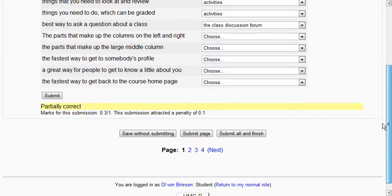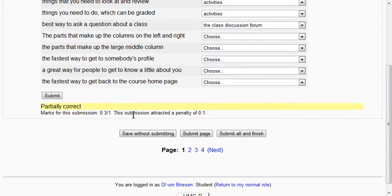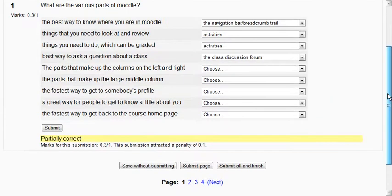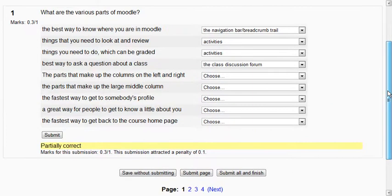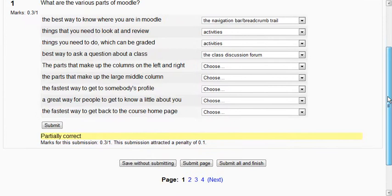And notice it says partially correct, mark for the submission 0.3 out of 1 and it attached a penalty. So what it's actually doing is it's grading what we've done so far and giving us a chance to improve it.